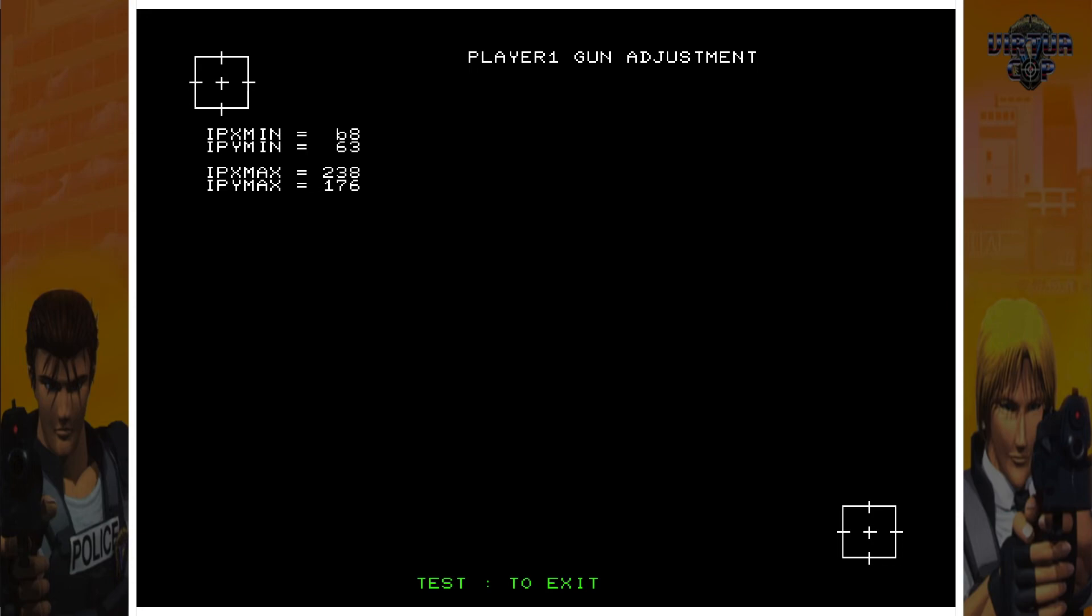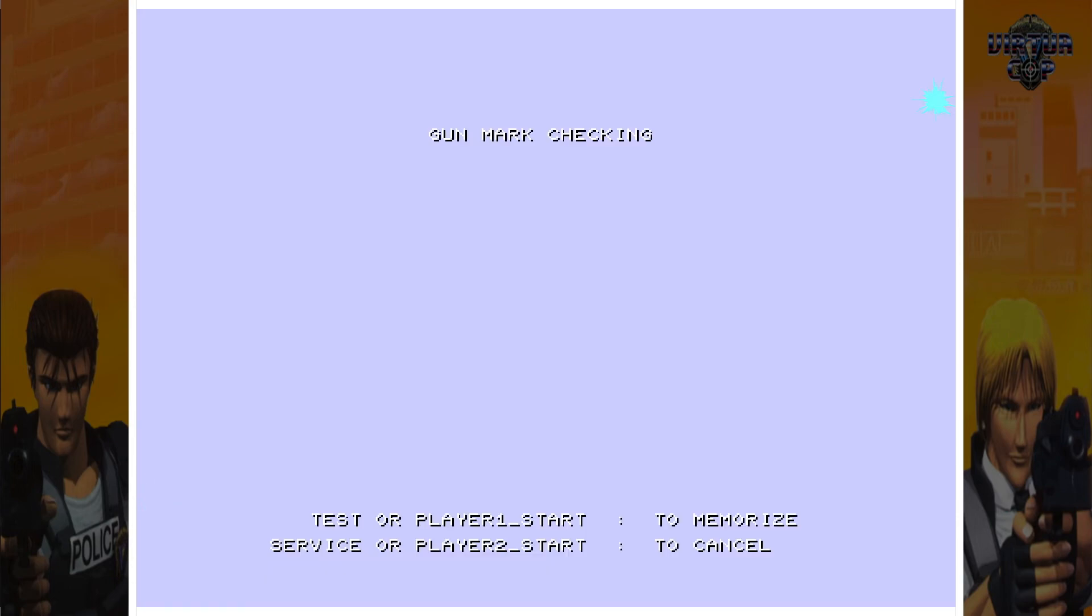And it's calculating. I'm pointing at the screen and I can see that it's accurate. And then it says test or Player 1 Start to memorize. Player 1 Start is number 1, so I'll press number 1 on the keyboard. If you wanted to cancel, Player 2 Start is the number 2 on the keyboard, but I'm going to press the number 1.